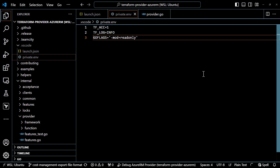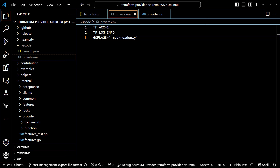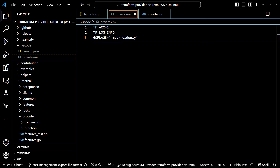Inside the private.env file, there are three settings. The first is to configure acceptance testing for Terraform — this just lets Terraform know that it shouldn't incur additional charges when acceptance testing is being run. You just have to set this to some value; we set it equal to one. The TF log is being set to the info level. If you want to set it to a higher log level, you can, but since we're doing this in debug mode, we have access to everything that's happening anyway, so we don't need a ton of additional logging. And then lastly, there are some Go flags that are specific to Go. This setting seems to work, so use it if it makes sense for you.